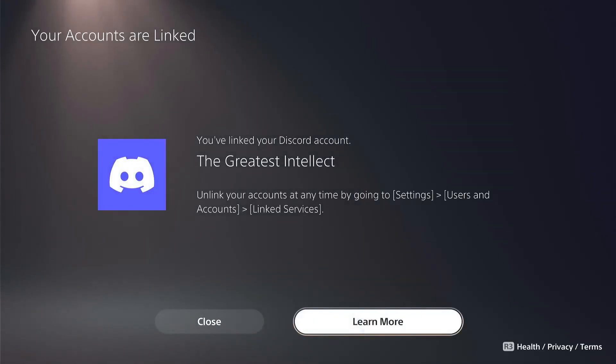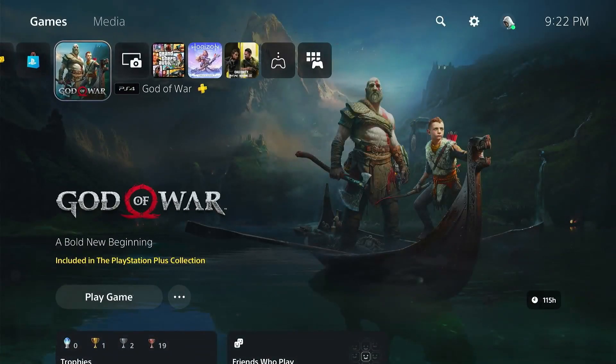This means you have successfully paired Discord with the PS5. But before you start using it, there's one more thing to do.